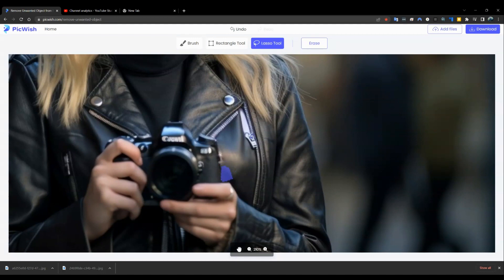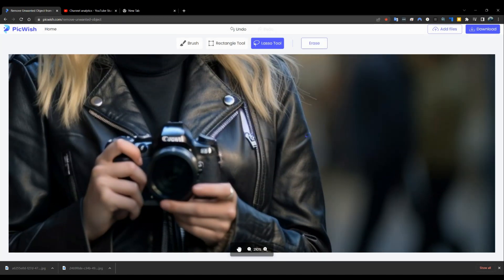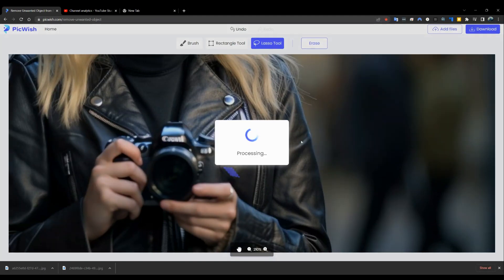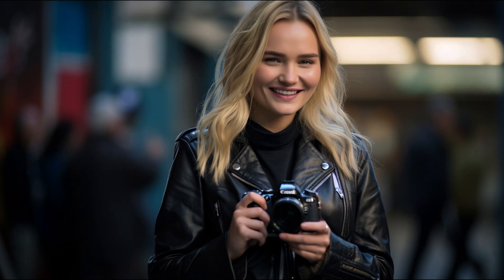The more effort you put into it, the better the final result, but as you saw, the finger was pretty much gone even on the first attempt. So, what do you think? Was the image saved? Is the end result of the PickWish AI tool good enough to say that this image is a keeper?